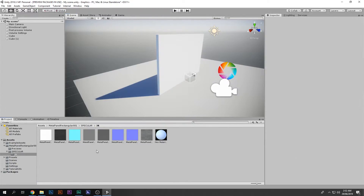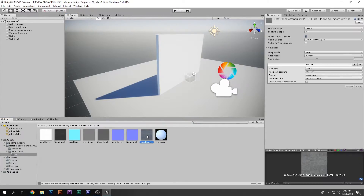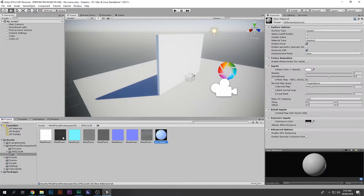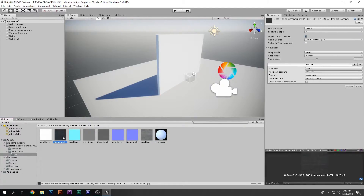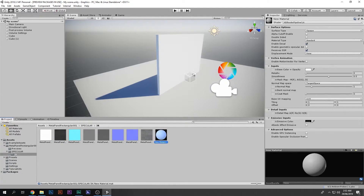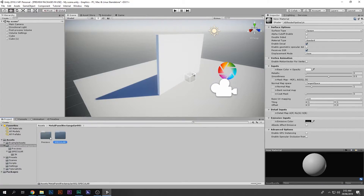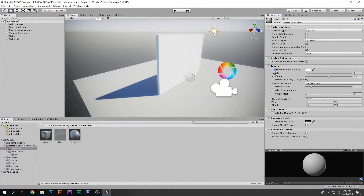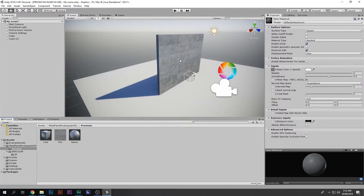This material is also specular, so I'm going to lock this one here, go in and drag in the diffuse map. There we go.